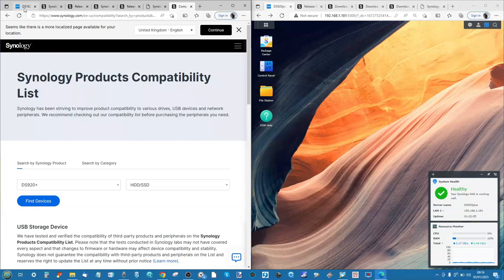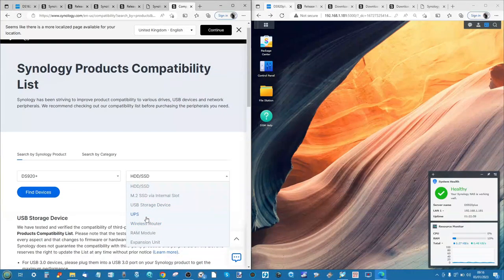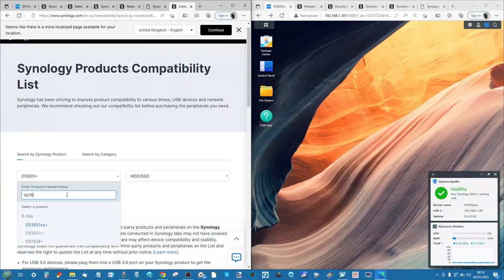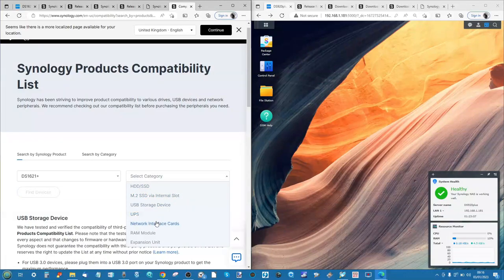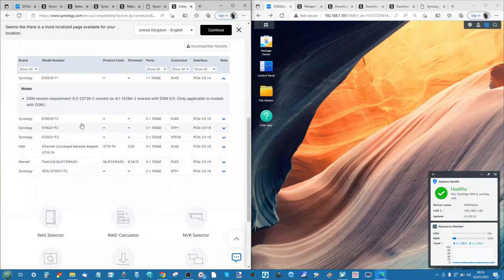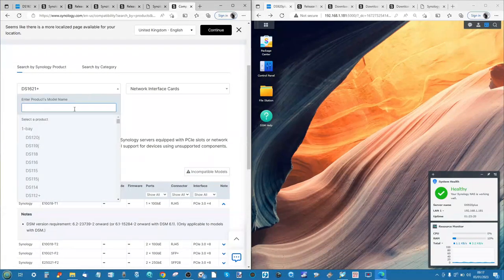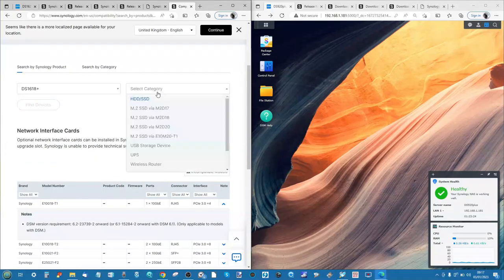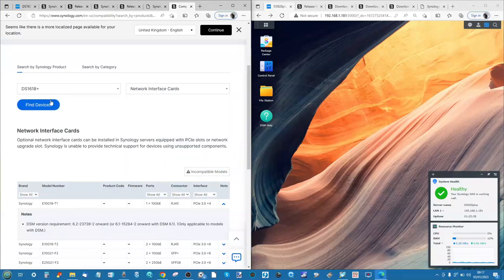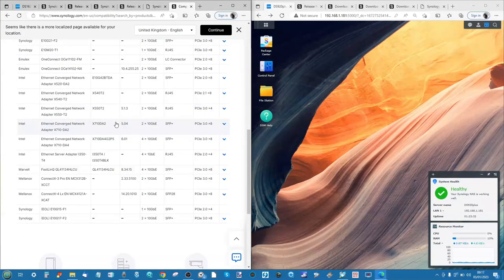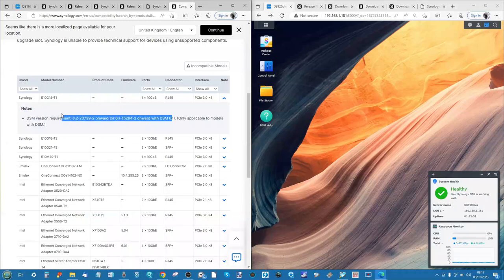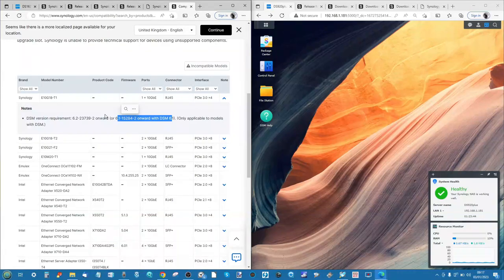DSM 6.2 systems do have broader compatibility lists than their DSM 7 counterparts - and that extends to PCIe network upgrades as well. For example, the DS1621+ on DSM 7 shows mainly Synology's own network interface cards supported, whereas a DSM 6.2 setup like the DS1618+ shows a lot more cards supported. That slow move toward Synology's own hardware - whether for development reasons or to prioritize their ecosystem - is a real change between DSM 6 and 7 you should be aware of when considering the upgrade.